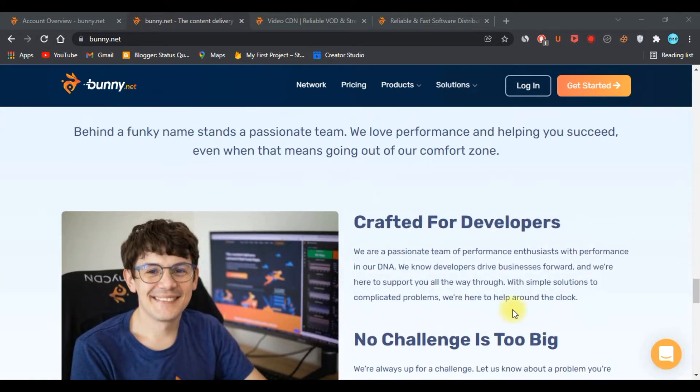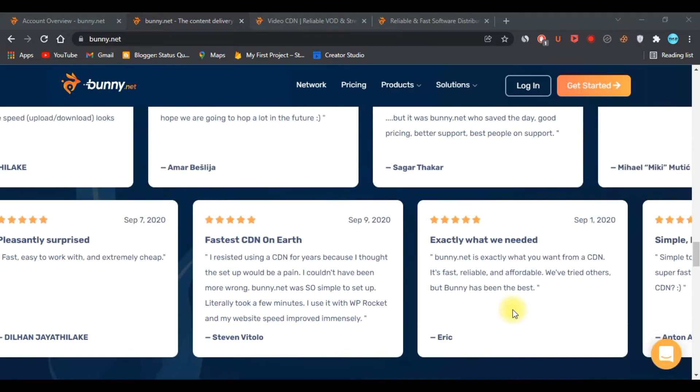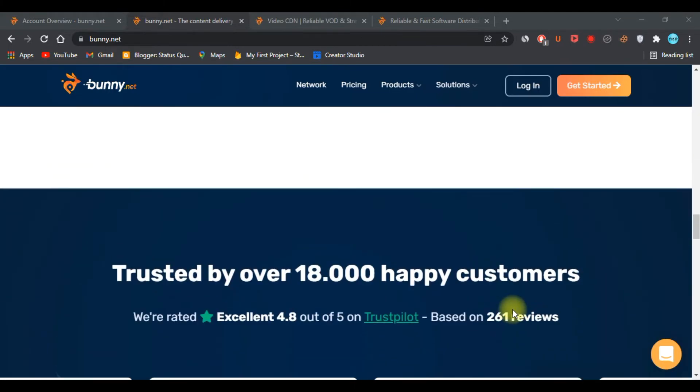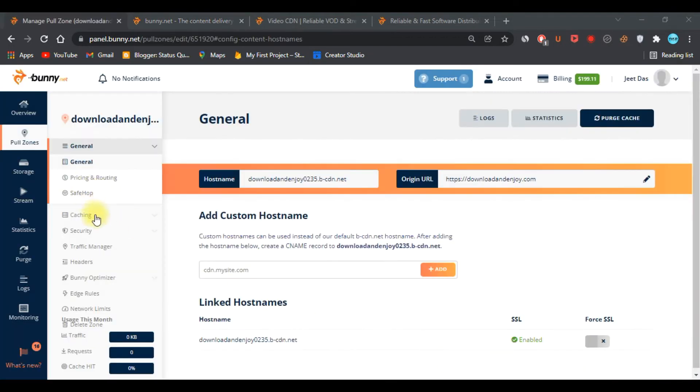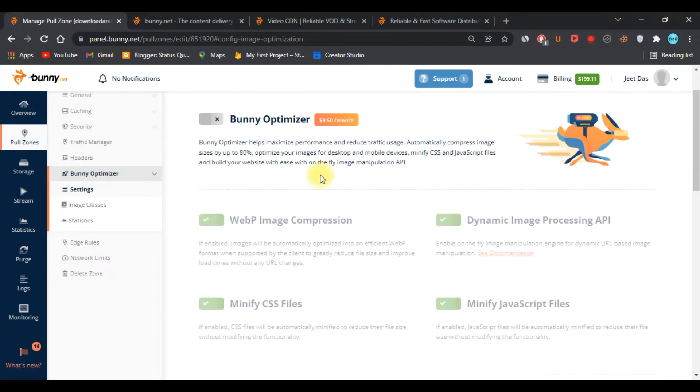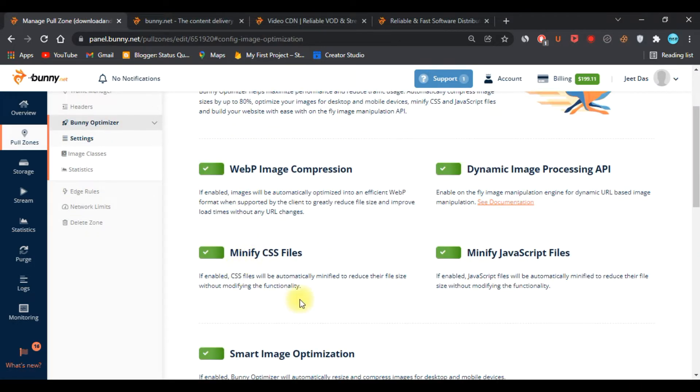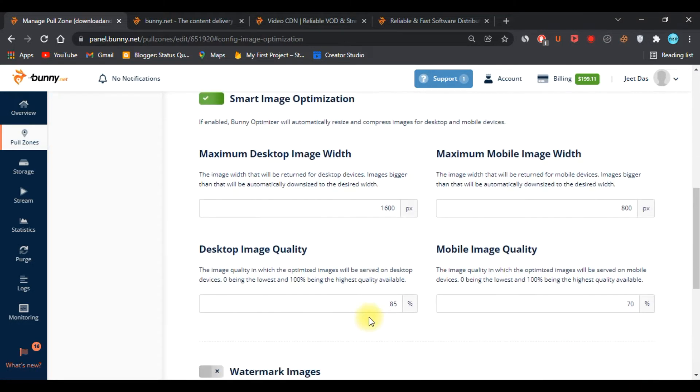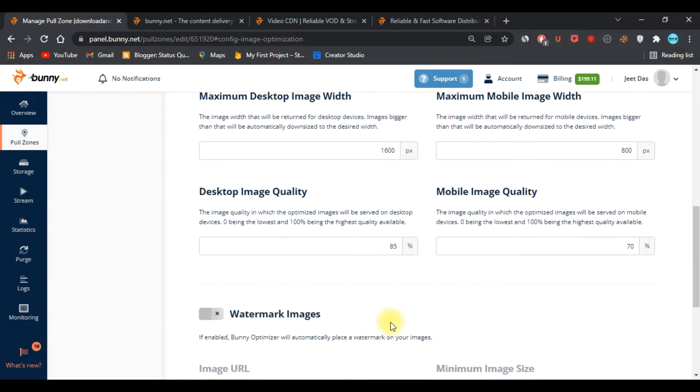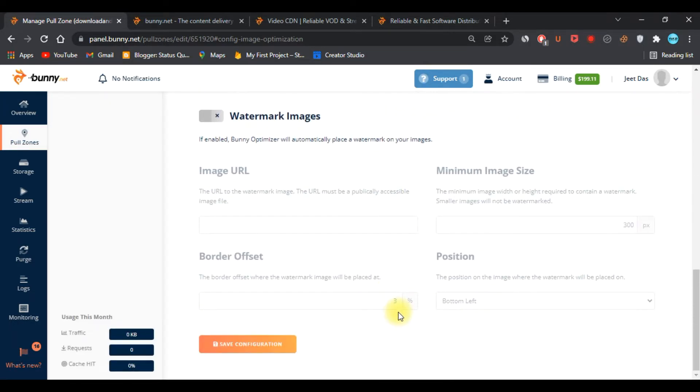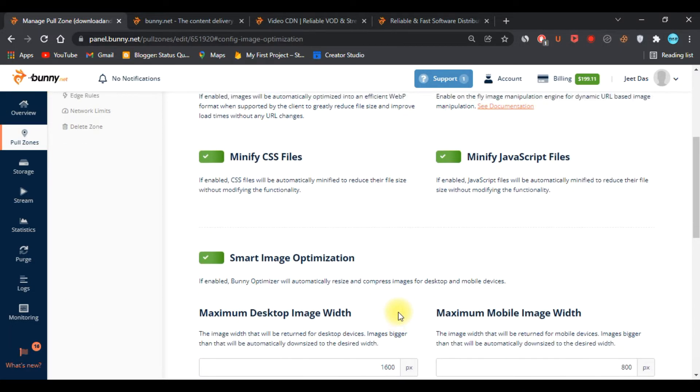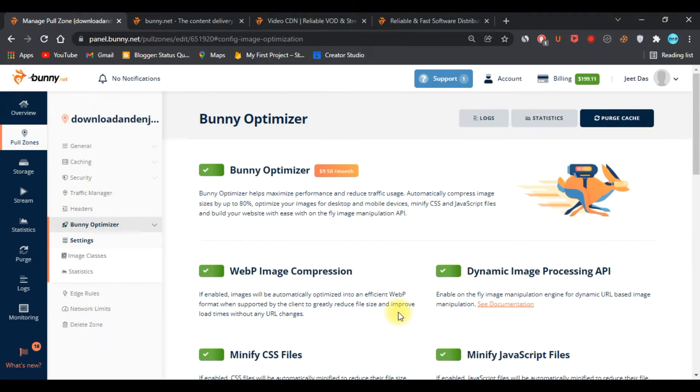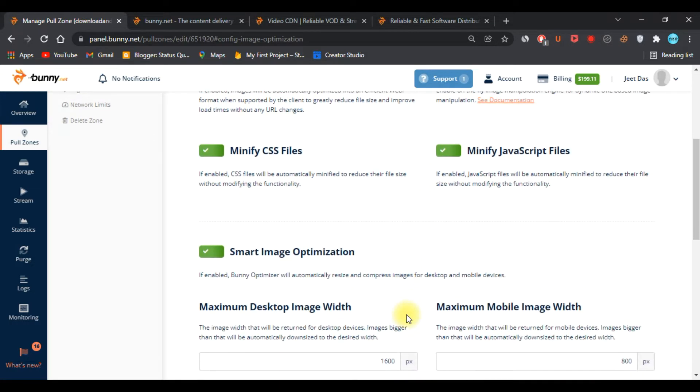They have Bunny Optimizer, which converts and serves images to WebP format dynamically. It also helps in automatic resizing images for desktop and mobile devices. Moreover, it automatically minifies CSS and JavaScript files.